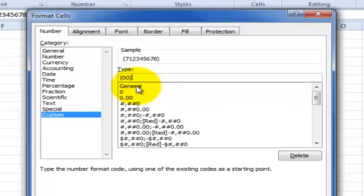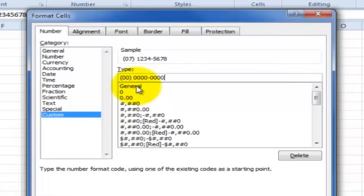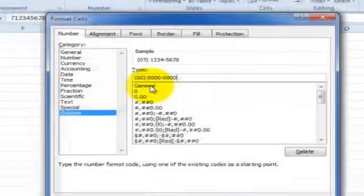Any punctuation you put in like brackets or spaces or dashes just gets displayed in that position as is. So I'm going to put a space and then four zeros, dash, four zeros. Meaning always display an eight-digit phone number with a dash in between two groups of four. And that's it.